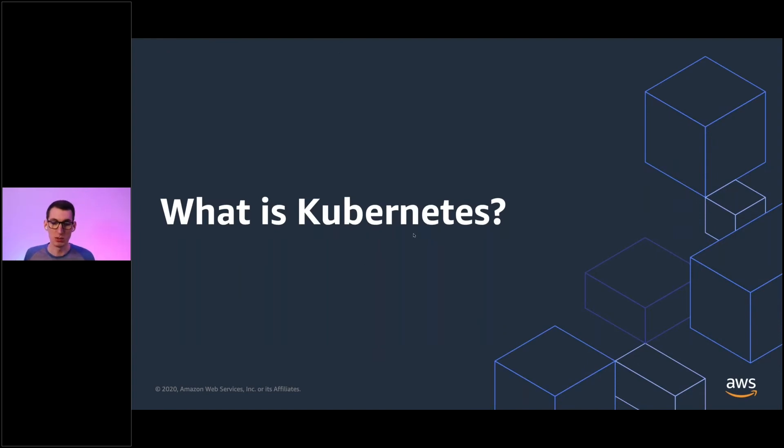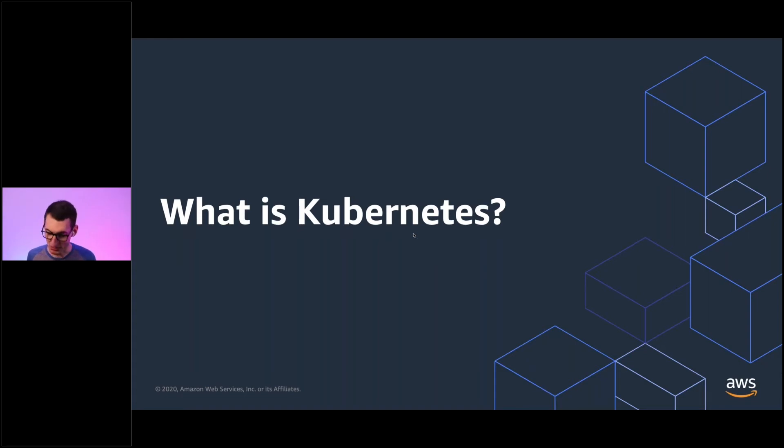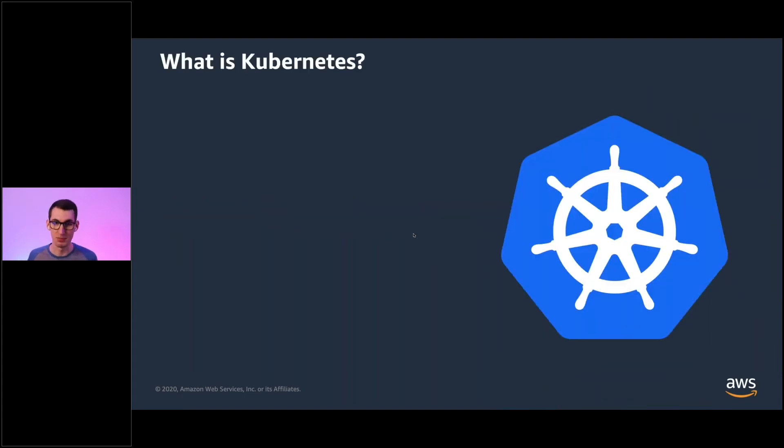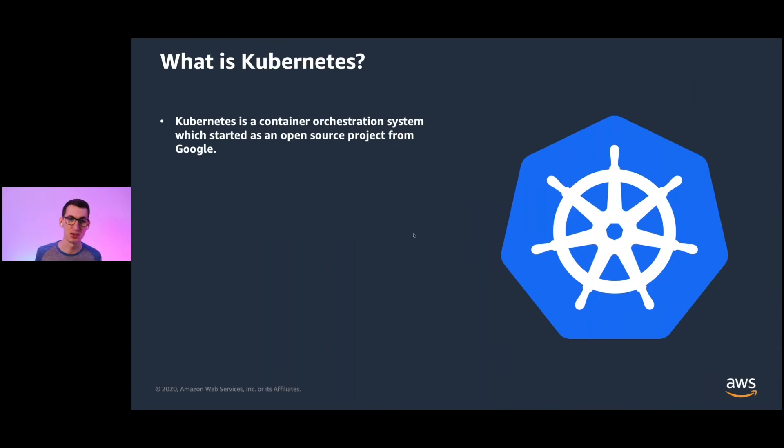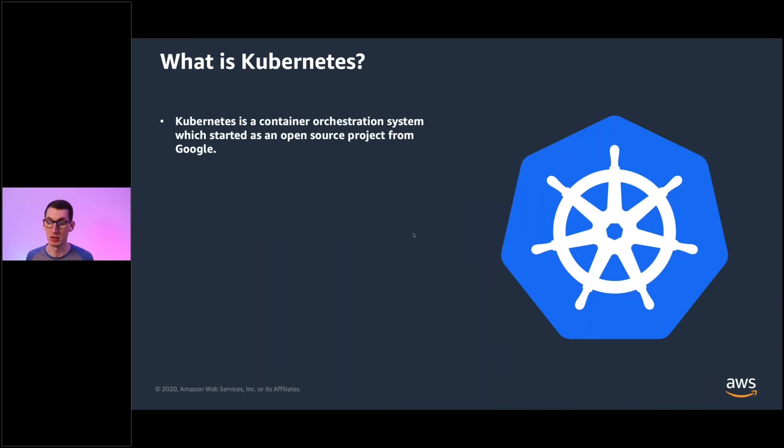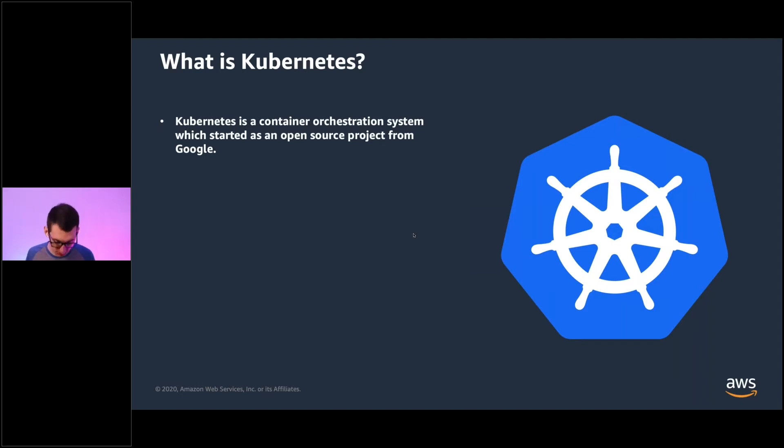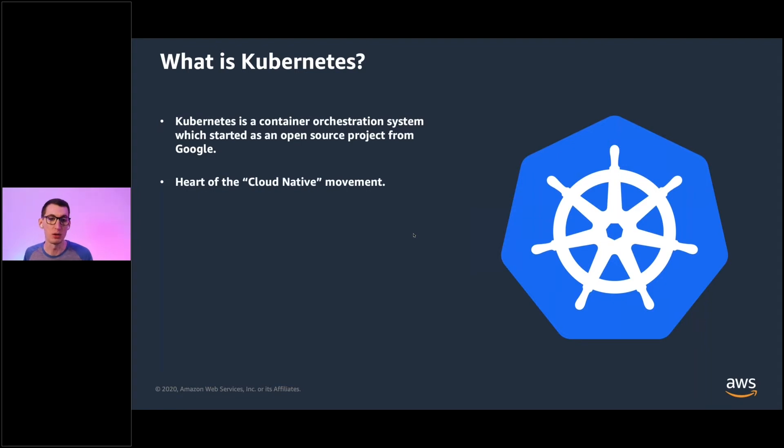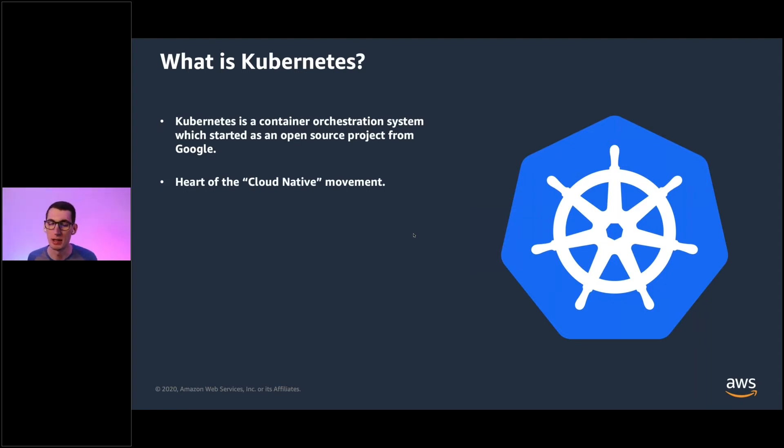And so Kubernetes is definitely a project, a community. It's a movement. It's many things. The formal definitions that we have of Kubernetes, it's a container orchestration system which started as an open source project from the folks over at Google. Internally, it was known as Borg and many other names. And it's what we call the heart of the cloud native movement. We're going to talk more about cloud native in a little bit.